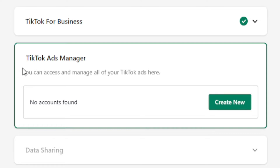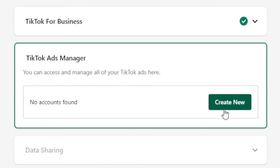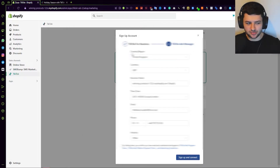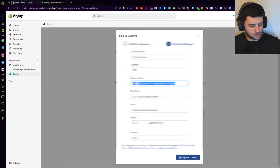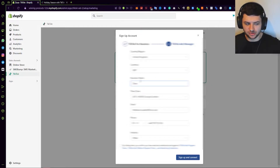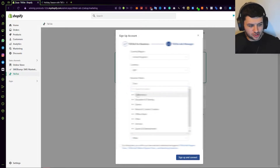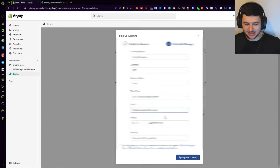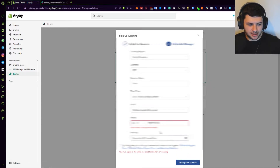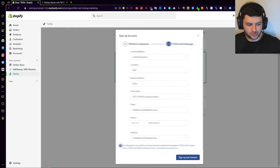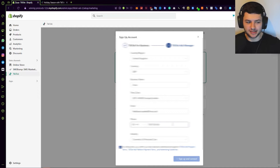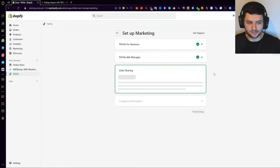We've connected our TikTok account for TikTok for Business into Shopify. Now under TikTok Ads Manager, press Create New. Select your country and region, the currency, and the business name — it will default to your Shopify URL, so change this to your actual brand or store name. Fill in your email, phone number, and industry. Then click Agree to the Terms of Service, press Sign Up and Connect to link your ads account to the platform.